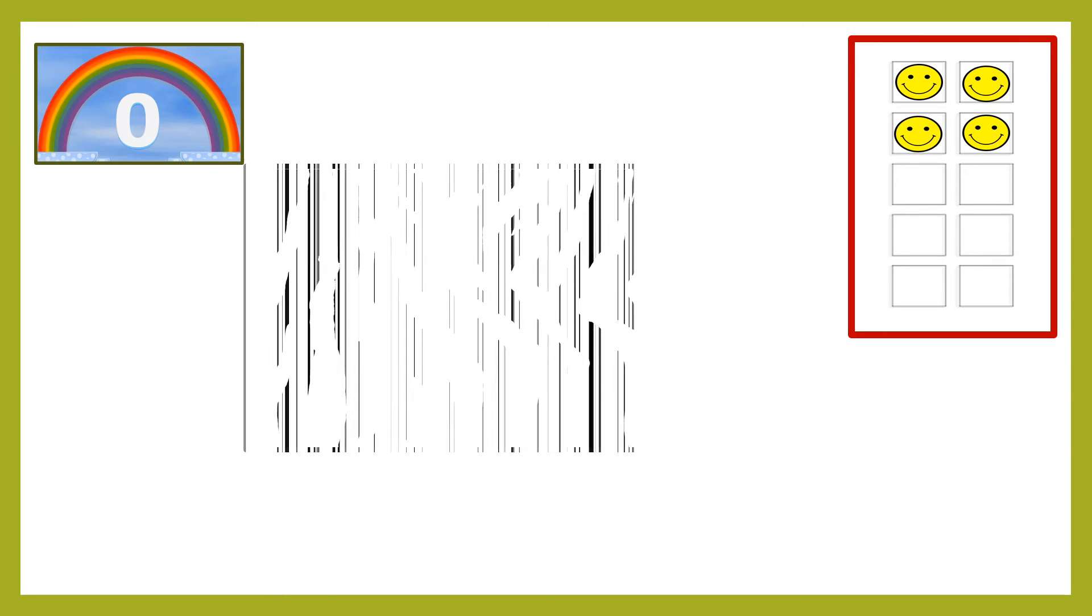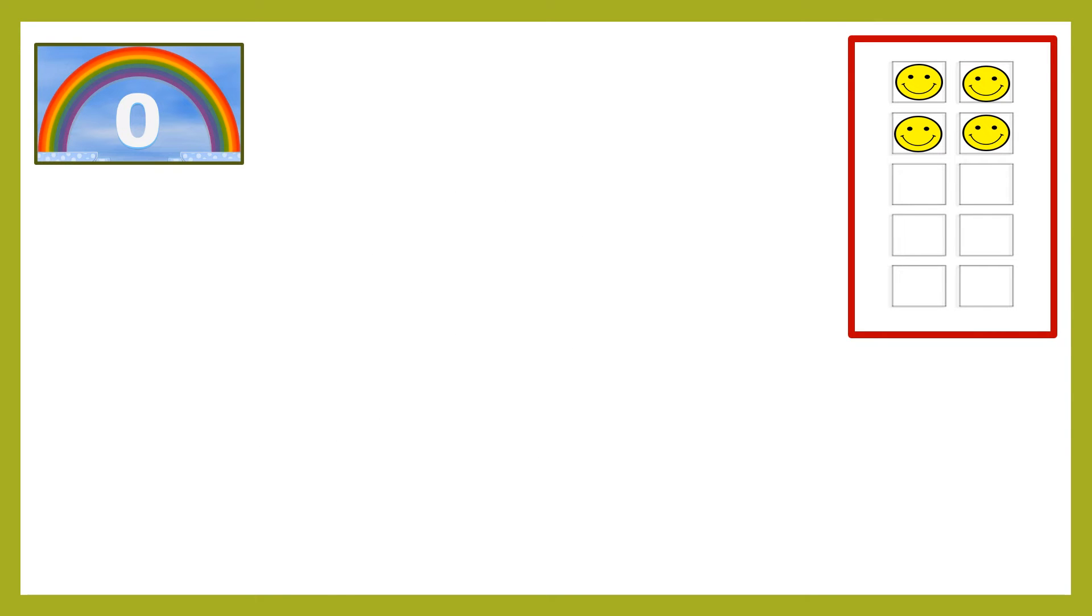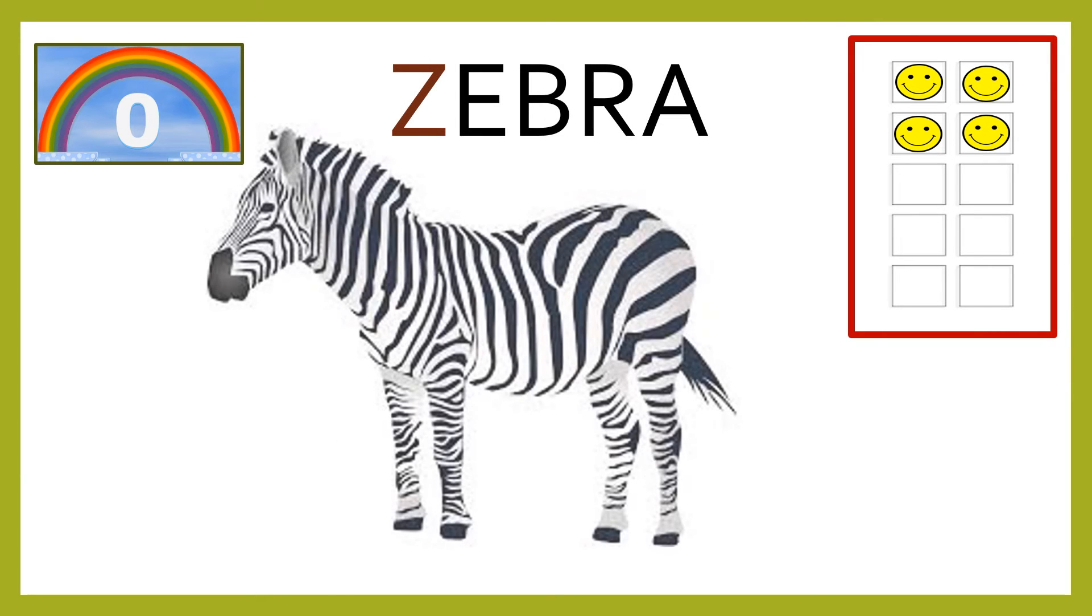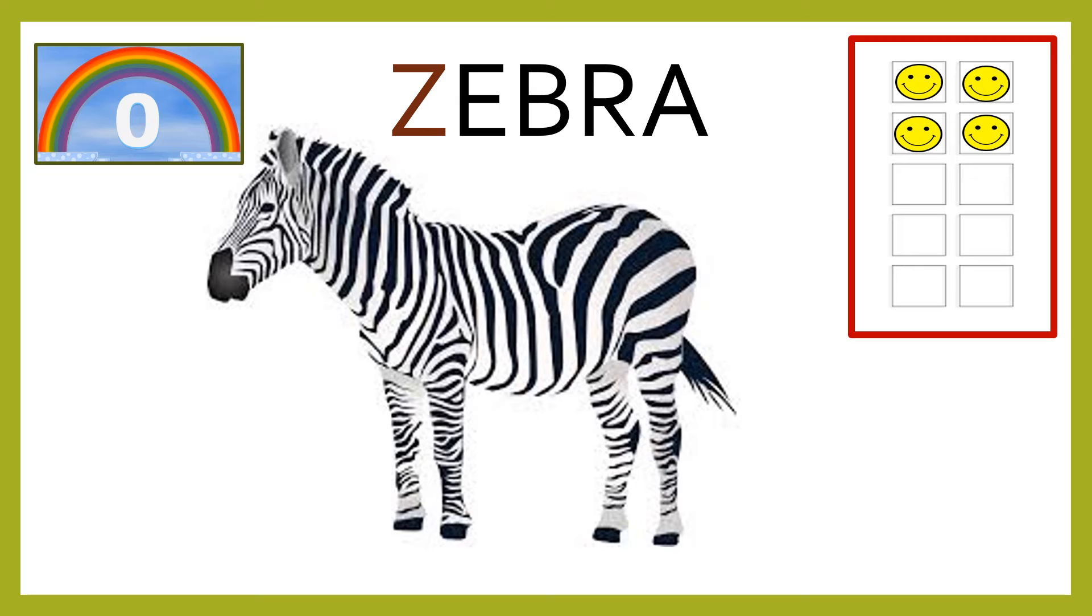That's fantastic. It is Z for zebra. Yippee! You won five smileys for the right answer.